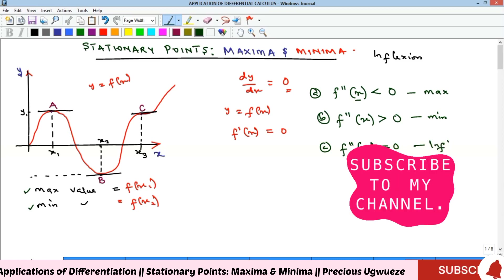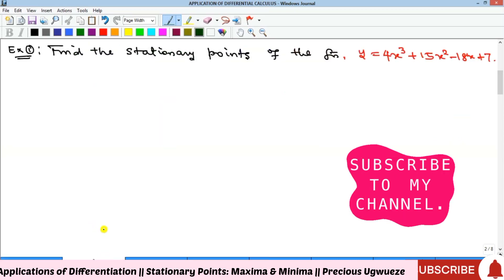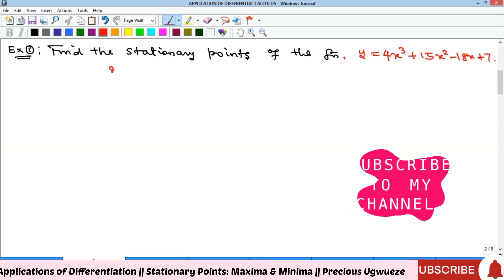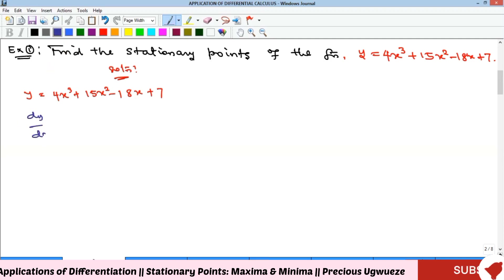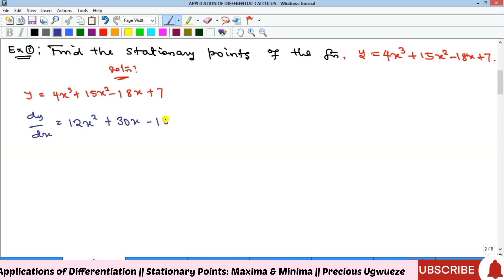Let's look at the first example where we find the stationary points of the given function. We take the derivative: dy/dx equals 12x² minus 30x minus 18. Setting this equal to zero gives us 12x² minus 30x minus 18 = 0.